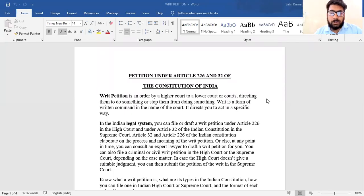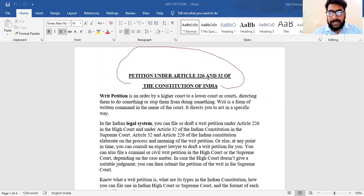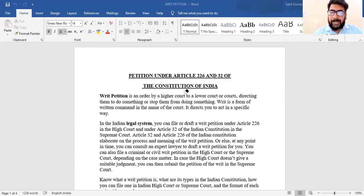Good afternoon class. We will start drafting reading subject, which is our full practical subject. We are starting a topic that is the writ petition. This is the most used topic as an advocate. If you want to practice, this is the most important thing for you.